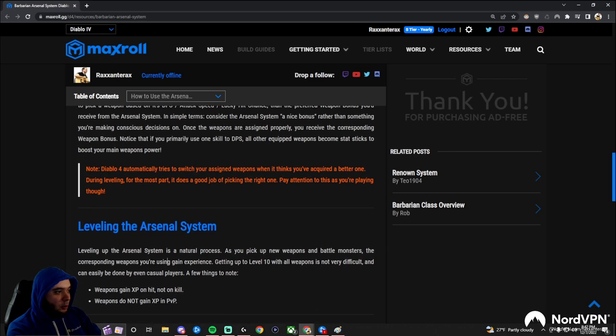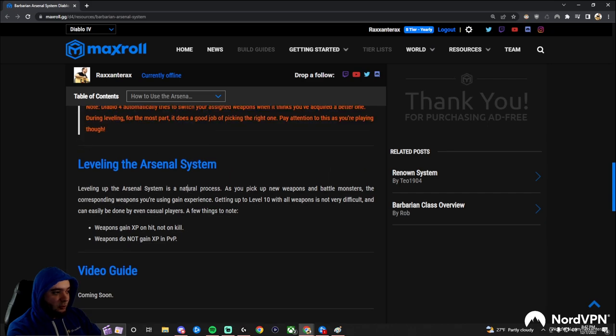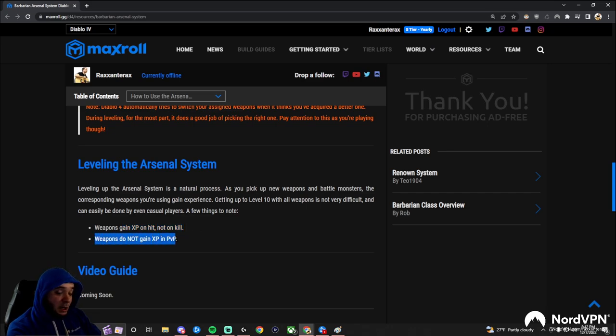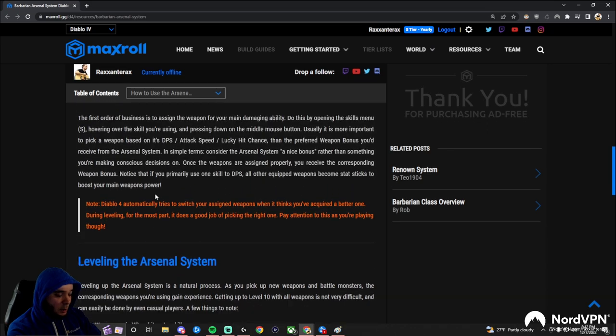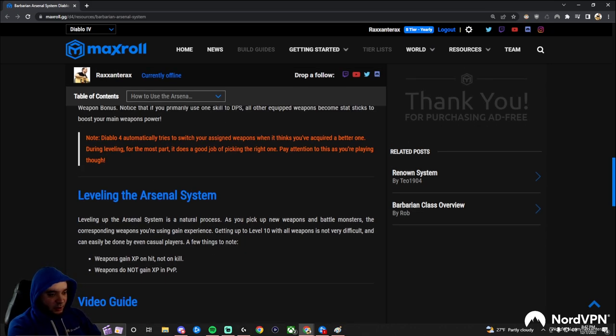So how do you level up the arsenal system? It's extremely easy. All you do is hit monsters. When you hit them, your XP goes up, you don't even have to kill them, and it will not gain any XP in PvP. So just hit monsters, and it's going to go up. And as you're leveling up, you're going to get new weapons all the time. They're going to naturally level up.